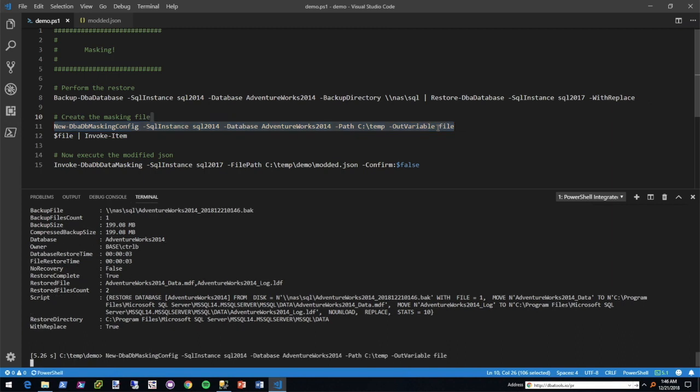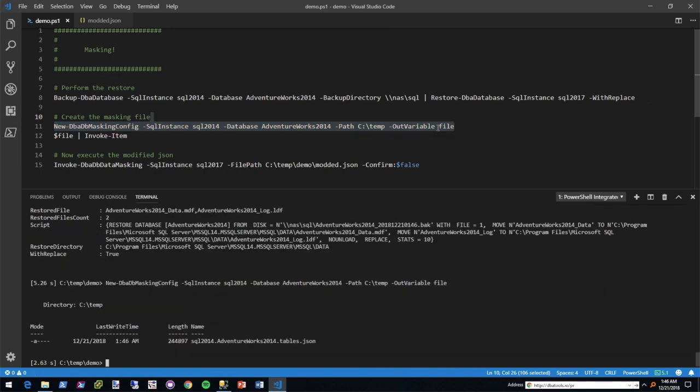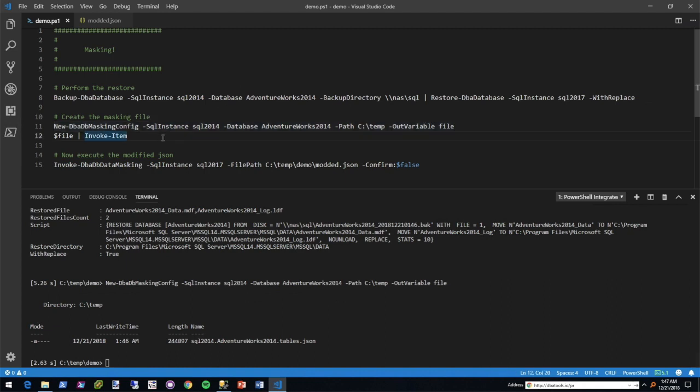What it'll do is go to the 2014 instance, that's your prod instance, right? And it'll go to the AdventureWorks 2014 database. It will evaluate all the tables within that database and create a config for that, outputting it to your temp drive. And then what I did was I love dash out-variable. Out-variable allows it to both display on screen and assign it to a variable as well. In this case, it's dollar sign file. So let's go ahead and invoke or open the item that we just created.